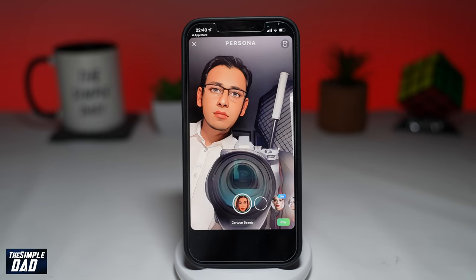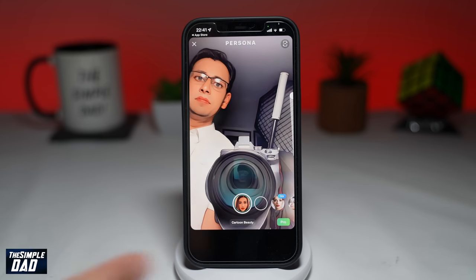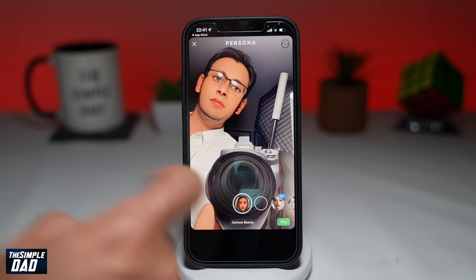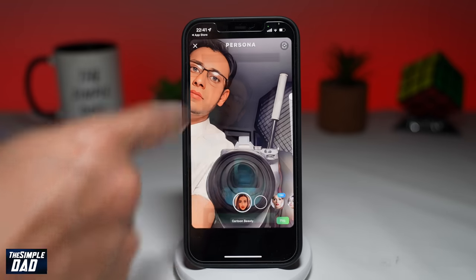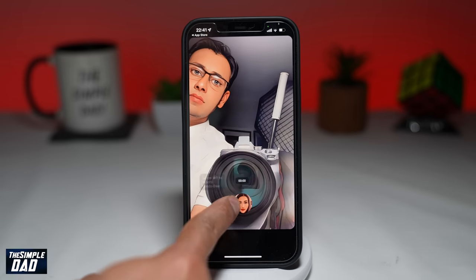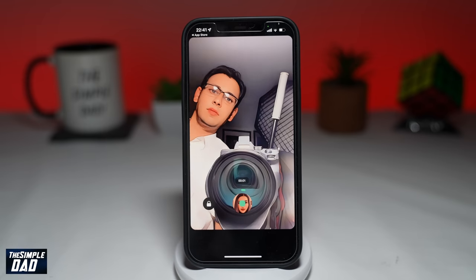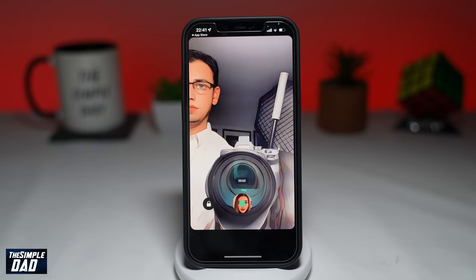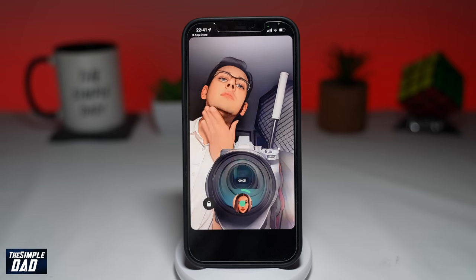Now you can press the shutter button to take a photo, or you can long press the record button and then move it to the left to get the hands-free feature and record a video. The maximum time it records is one minute. After it has recorded, you can press save, which will save it to your photo library.